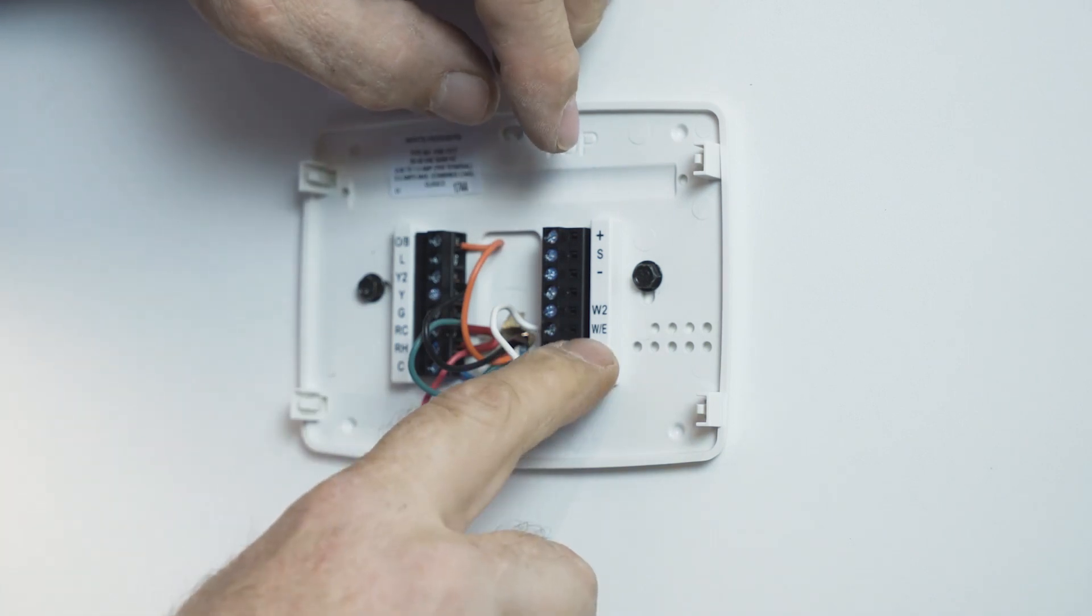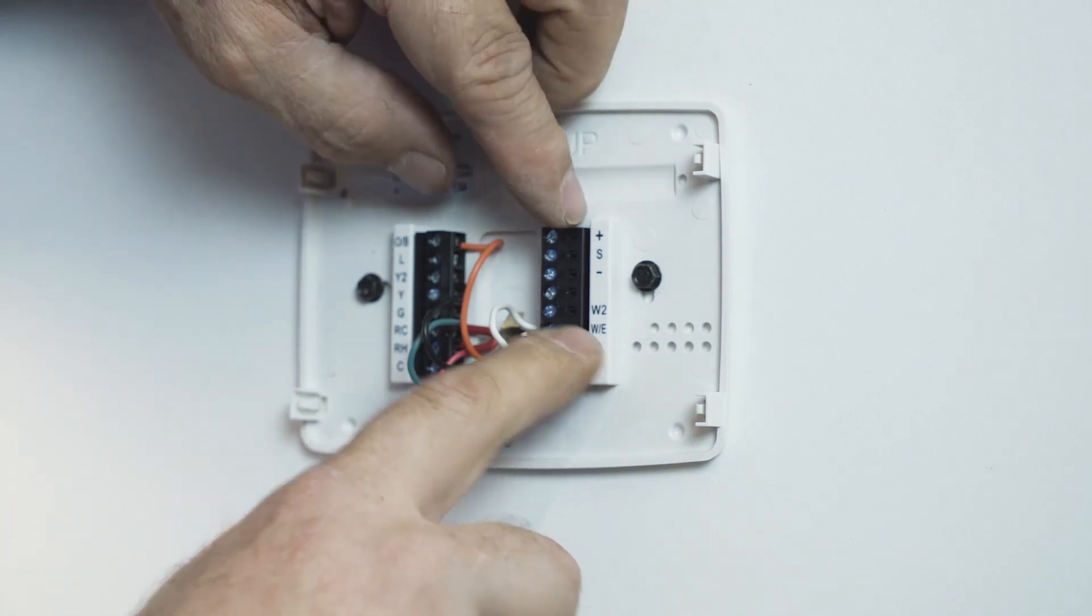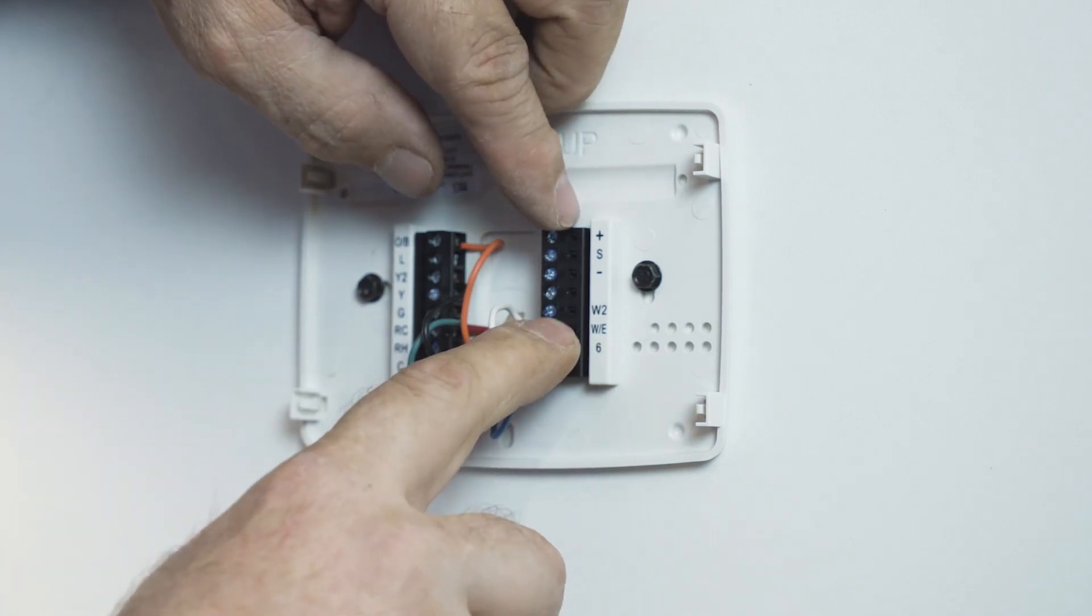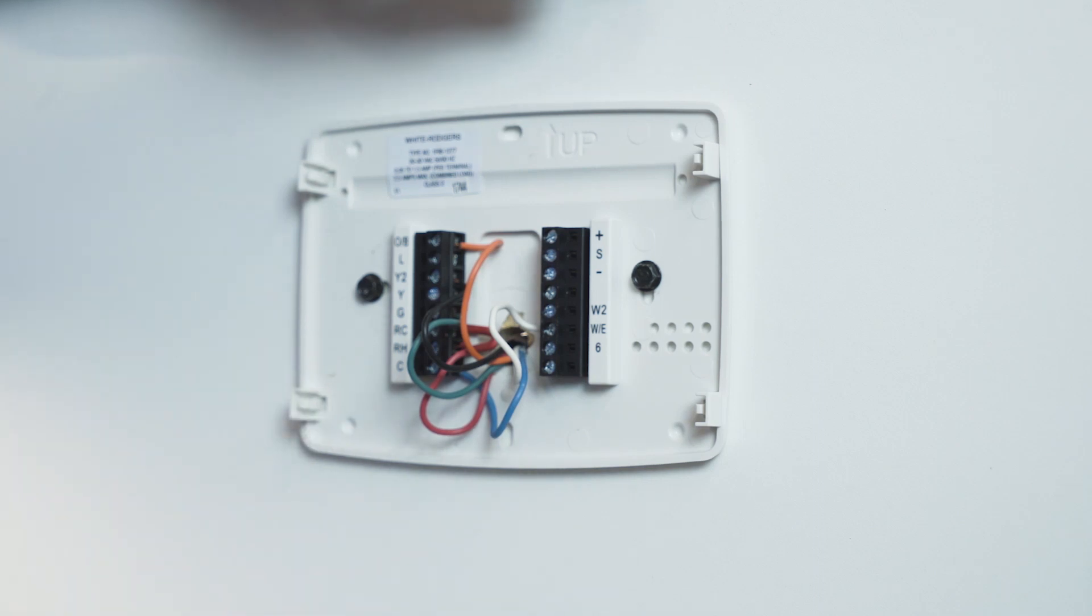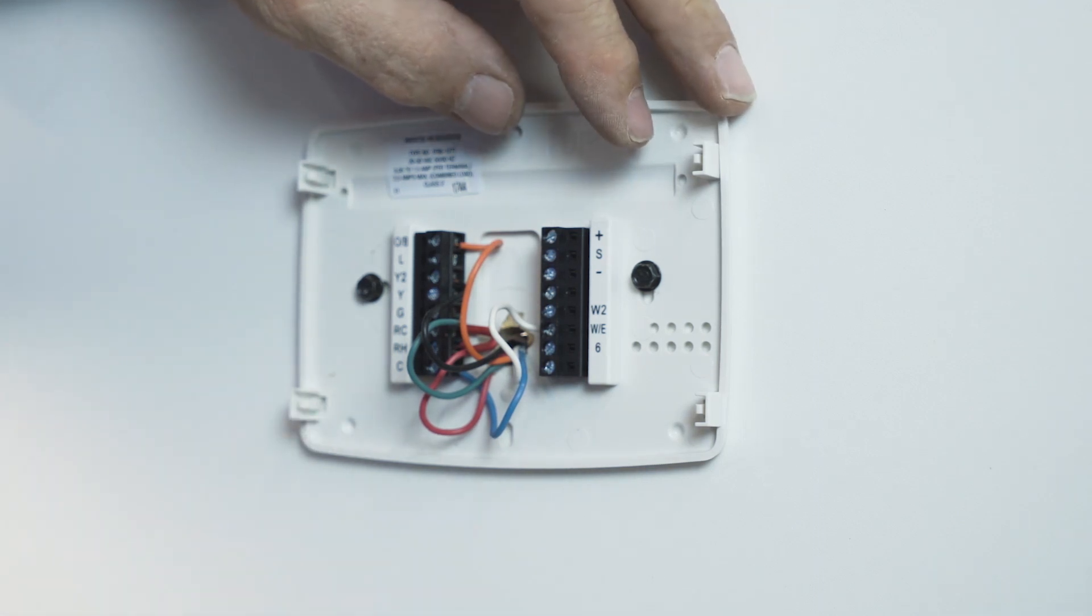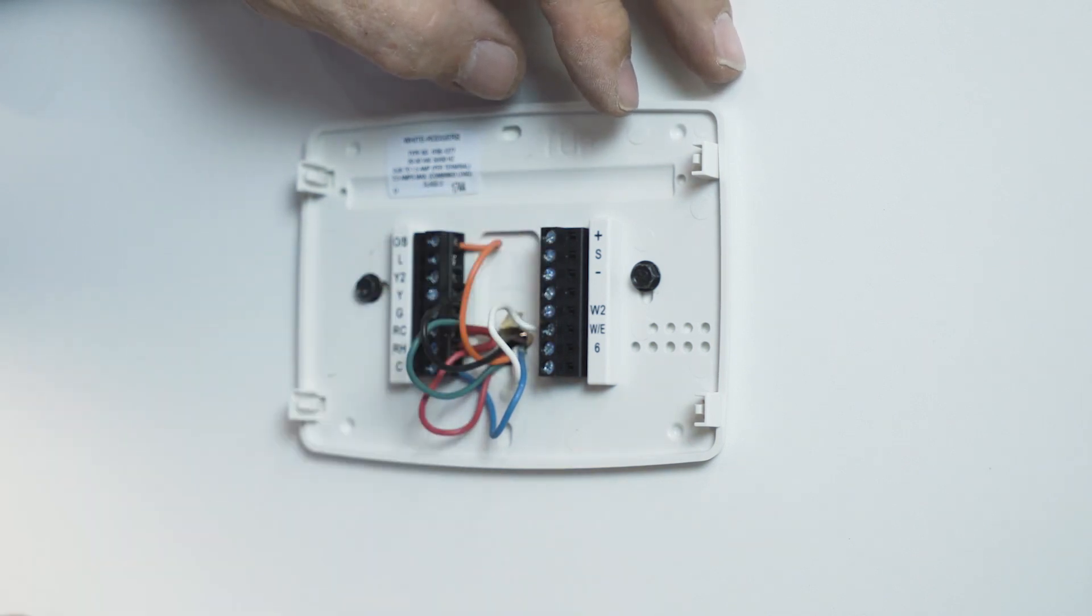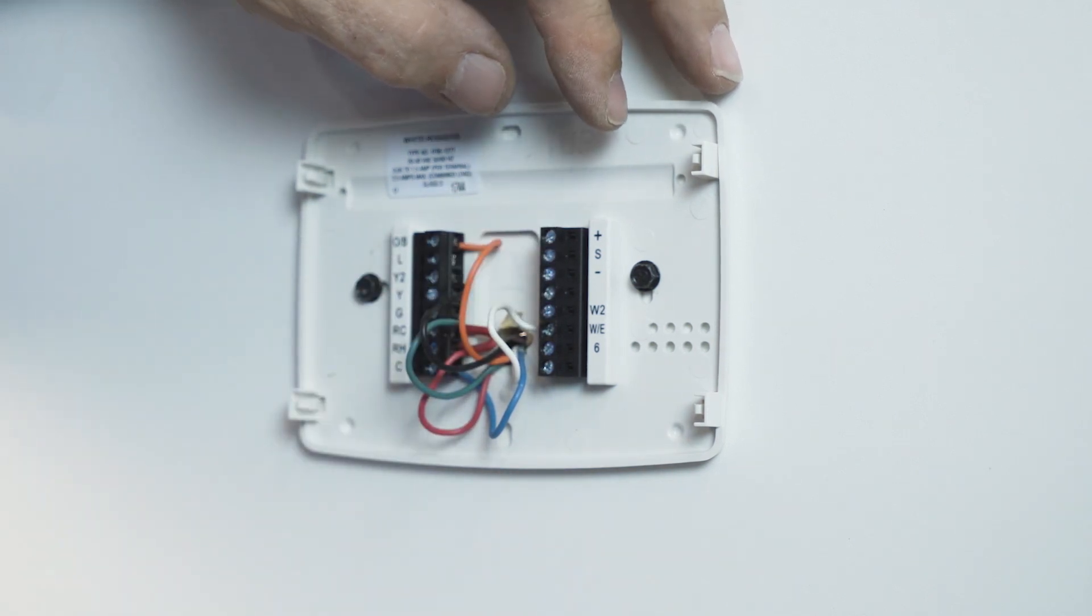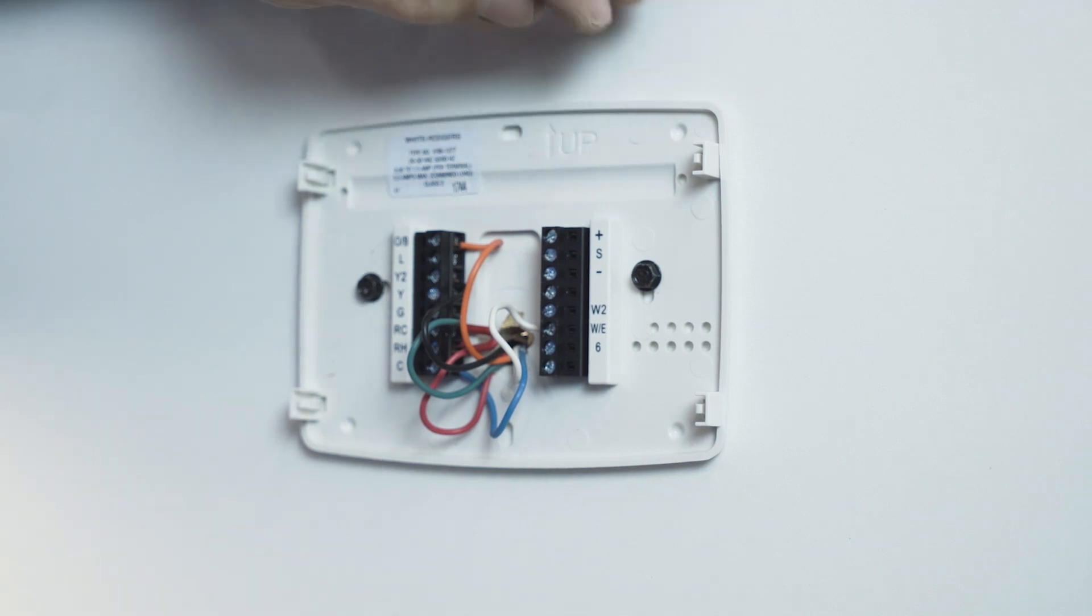I've chosen the emergency heat section to wire it up to so that the homeowner can manually put it into the gas furnace, or with the programming you can set it so that it will automatically go into what they call emergency heat.